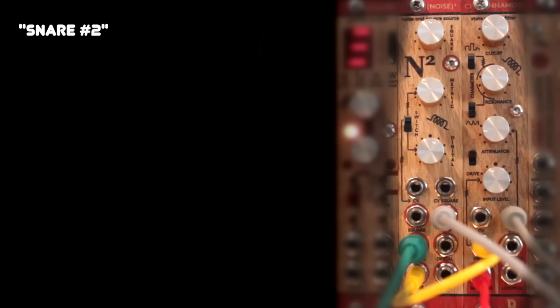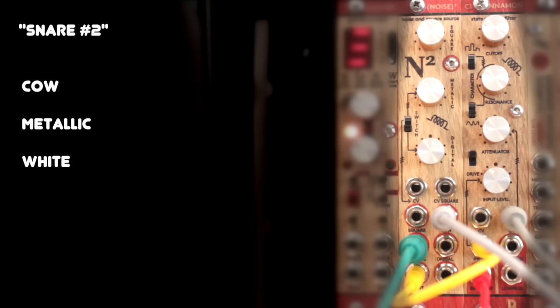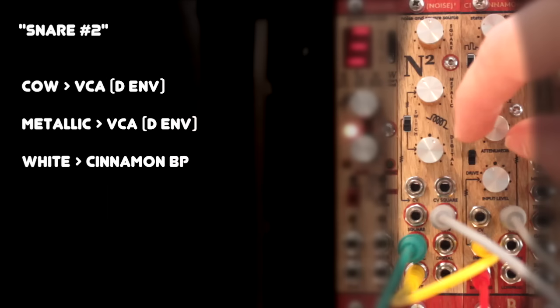This could be another snare sound with a lot more room than the first one. I'm using three sounds this time: the Cowbell output, the metallic noise, and the white noise. The metallic noise and the Cowbell sound just go straight through VCA with snappy envelopes, and the white noise is going into the Cinnamon and out of the Band Pass output.